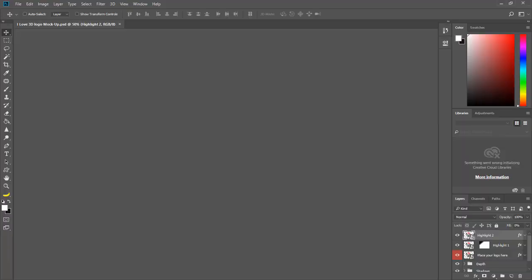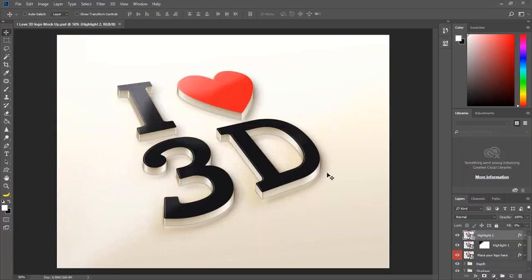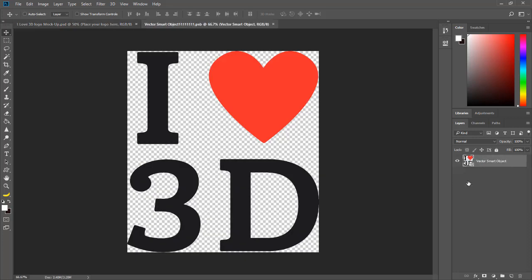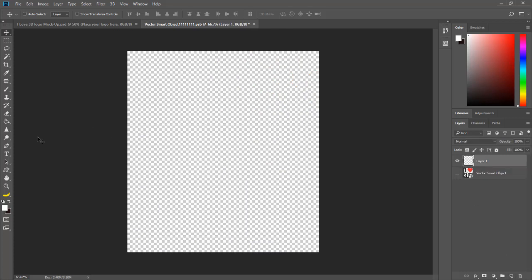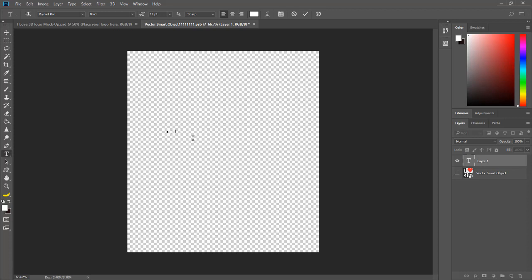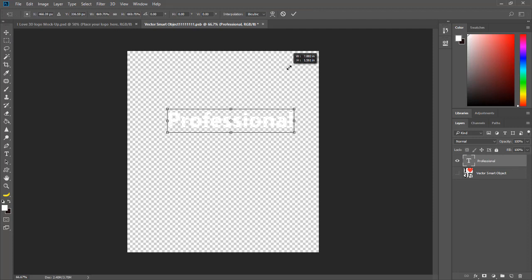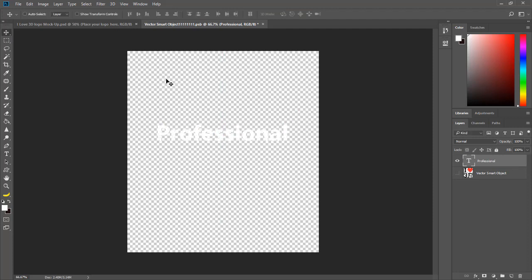Now let's see — I have the logo mockup open, and in this mockup you have different layers. You can see a layer that says 'Place your logo here.' You are going to double-click that one, hide it, and make one new layer. After that you are going to write something like 'Professional' — let me increase the size. I'll take the Move Tool and press Ctrl+T to scale that.